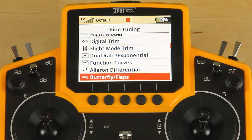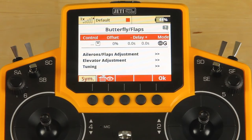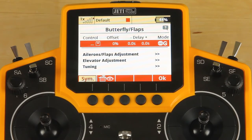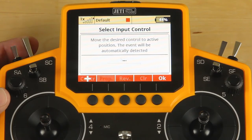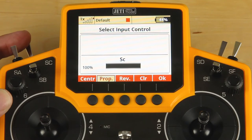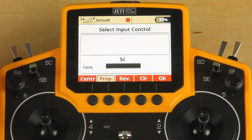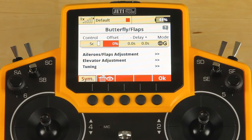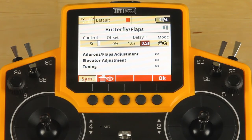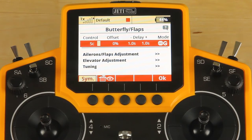The next thing we want to do is work on setting up our butterfly. In the butterfly menu, the first thing you're going to want to do is assign a control — that can be a proportional control or a switch. We're going to click on the line, click on control, and move my SC switch. It's working in reverse of what I wanted — I want the forward position to be my off — so I'm going to click reverse. We're going to add our delay before making our adjustment; this slows down deployment and retraction of those butterflies. We'll set that line at one second.